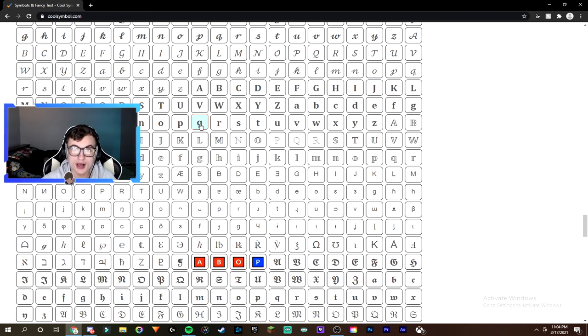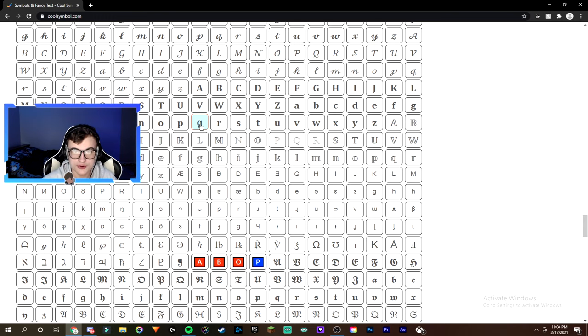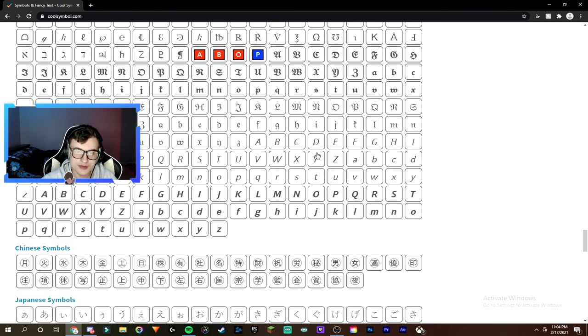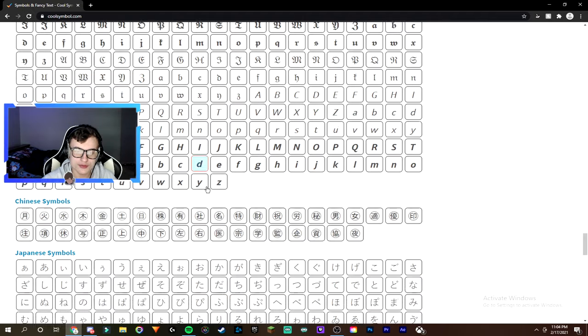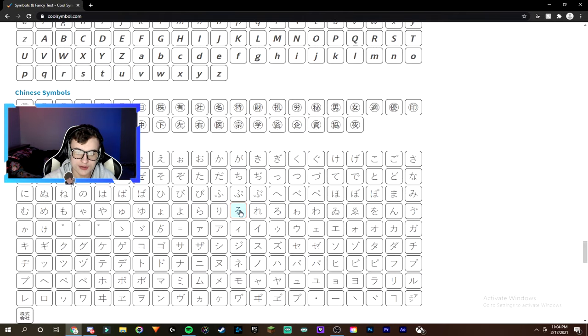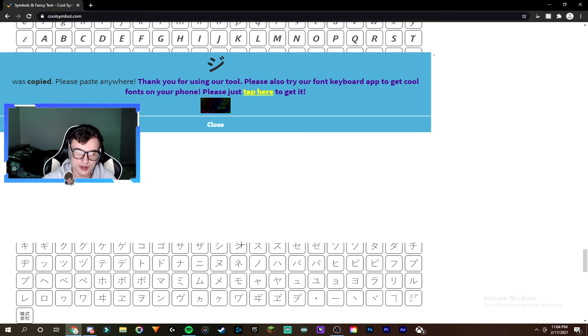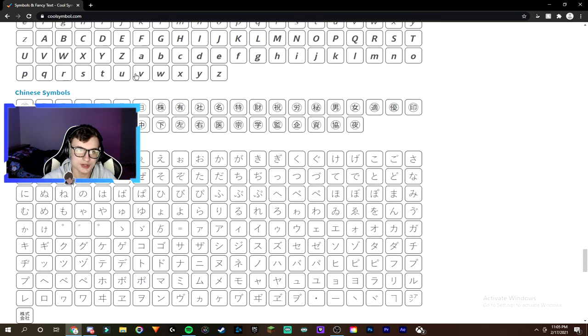But anyways guys, I'm going to show you how you guys can change your name and put the symbols in your name. So once you guys have found the symbol that you guys want, simply just click on it. Like let's say I wanted to use this one. Simply just click on it, and then as you guys can see, it's copied. So you guys are just going to close it.